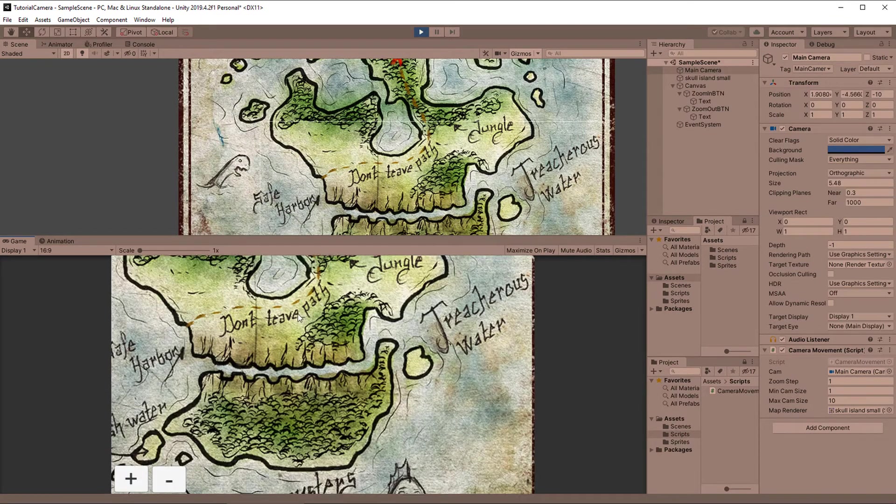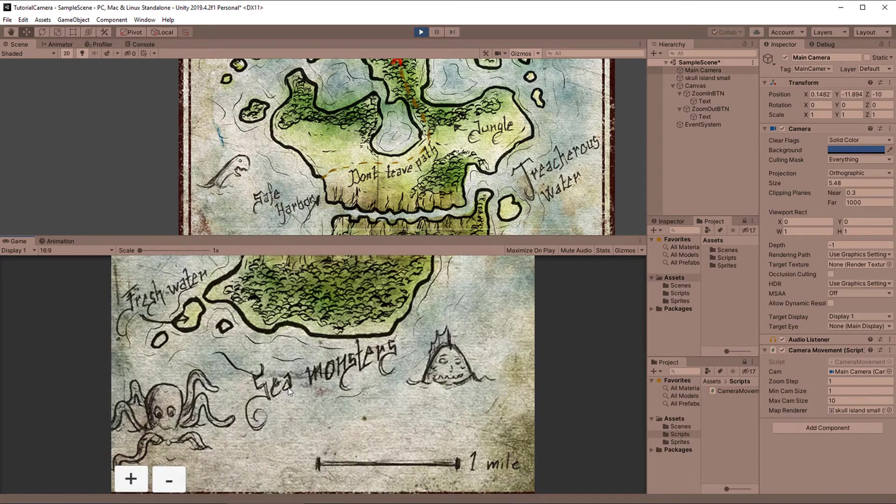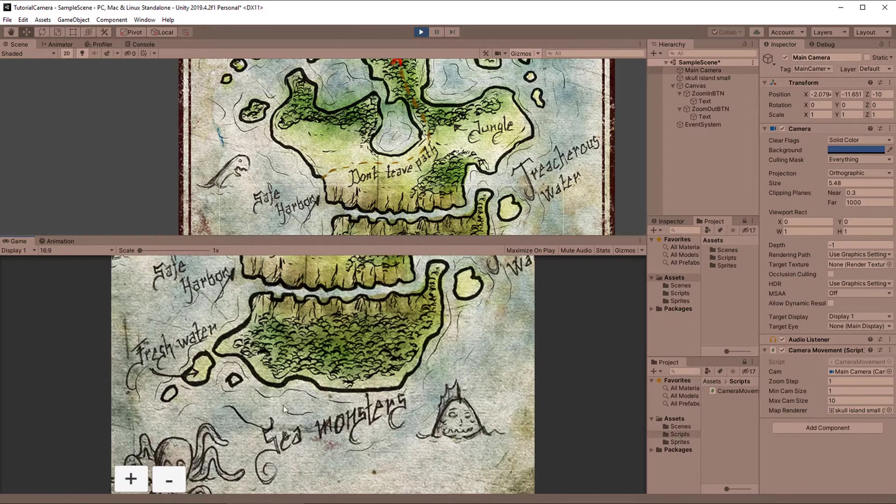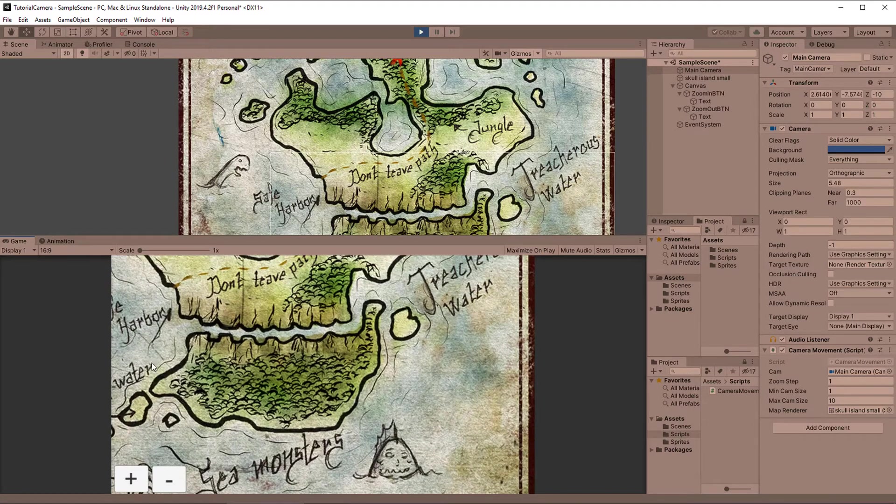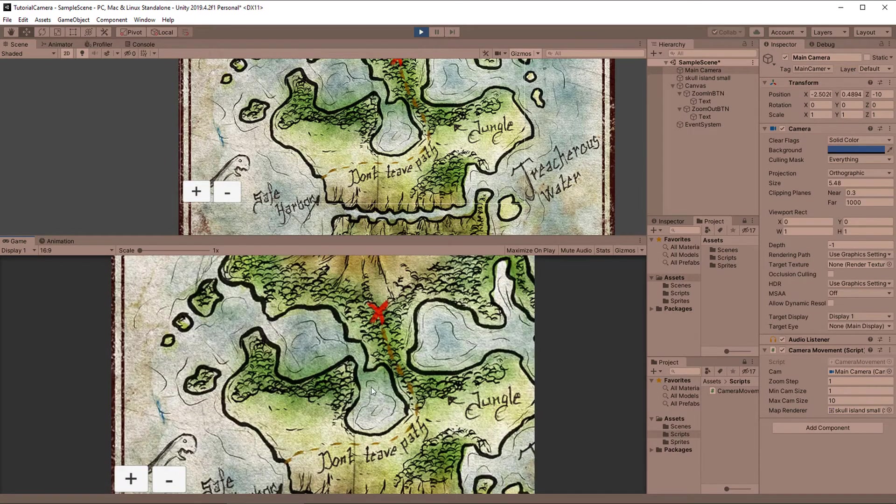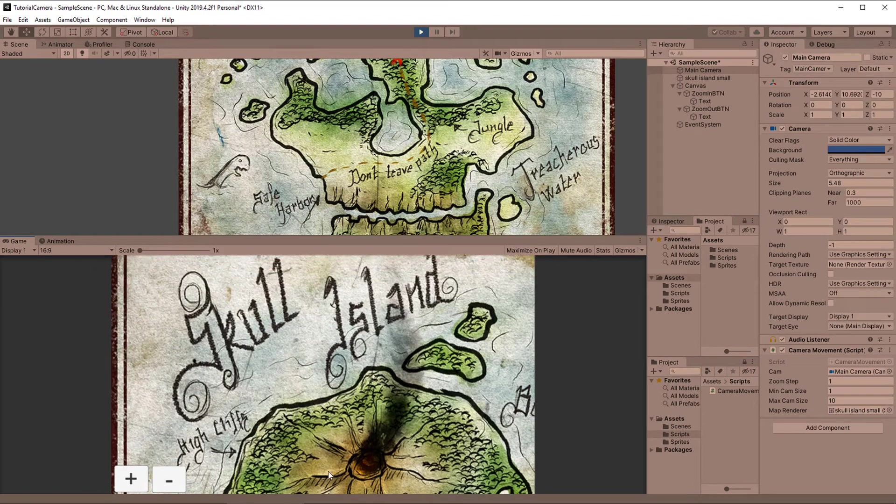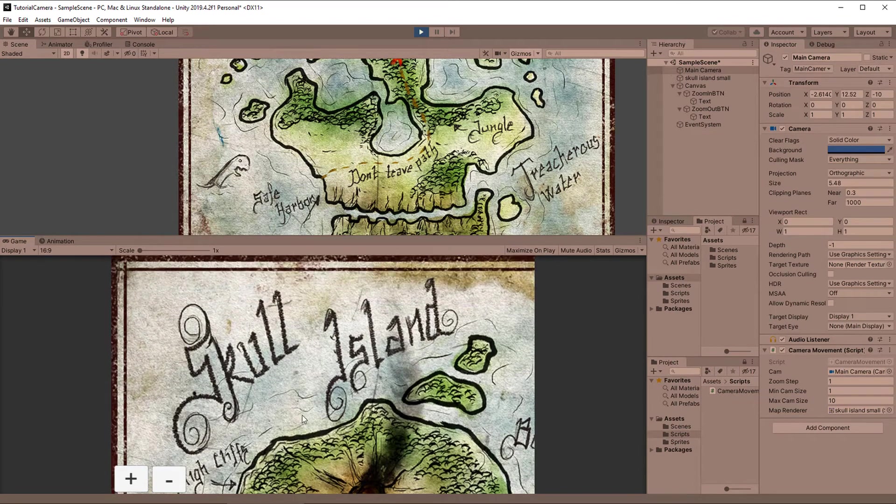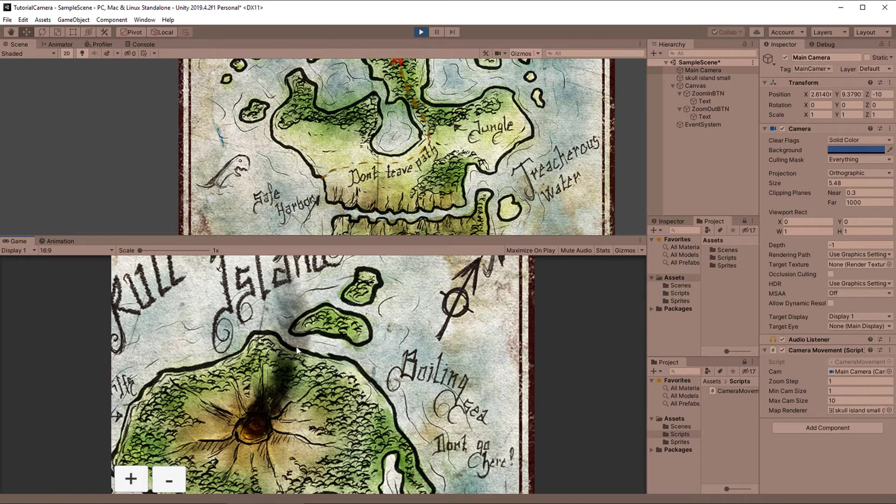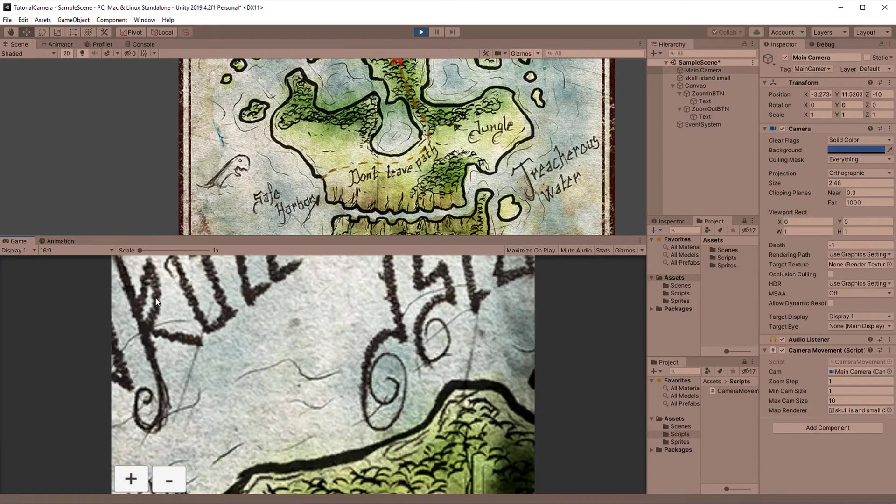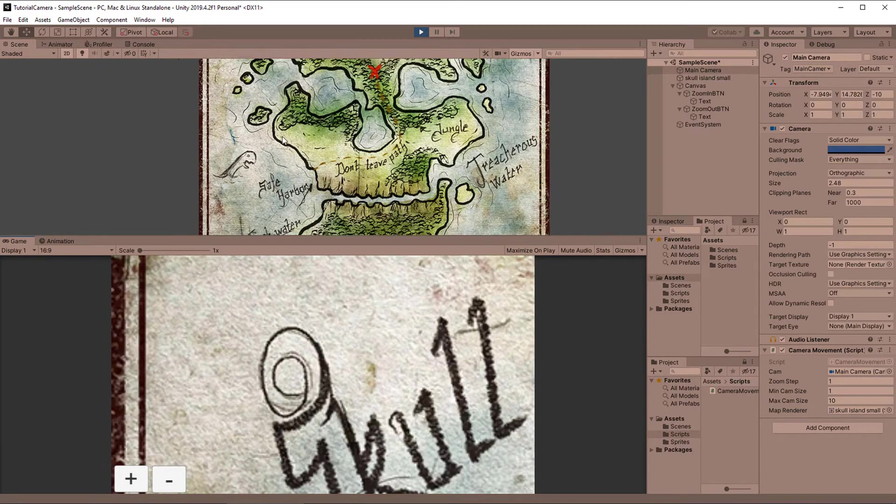I will show you how you can move the camera around by dragging with your mouse or your finger if you're on mobile, how to zoom in and out, and how to limit the camera, in this case to a sprite or any kind of position, so it doesn't overshoot the actual game world.